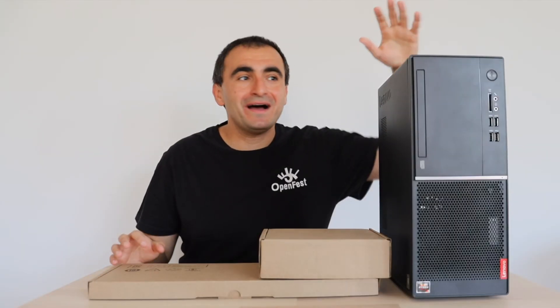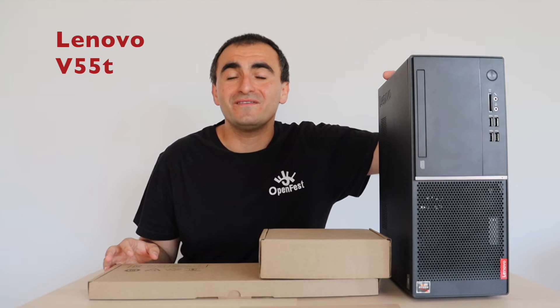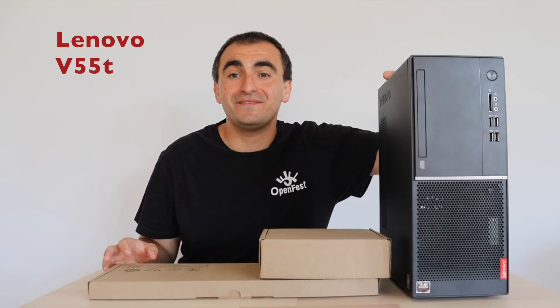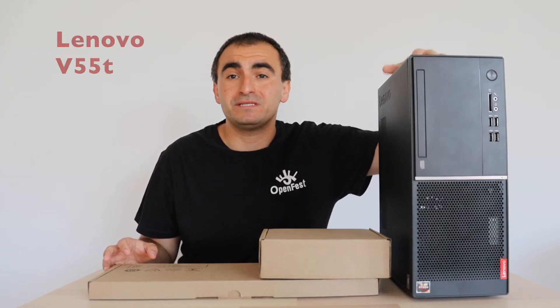Hi, here I have Lenovo V55T Desktop Tower PC.